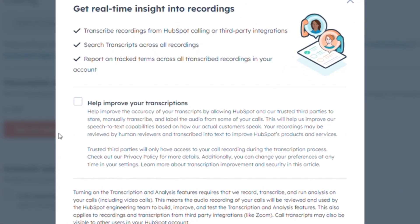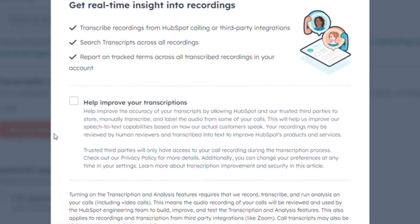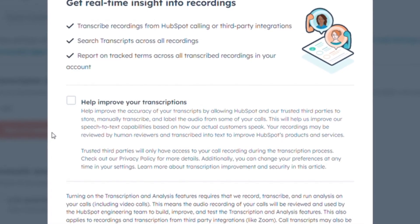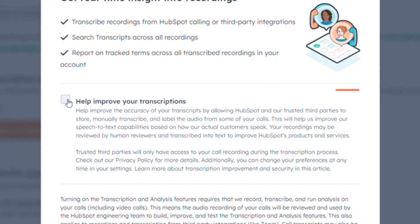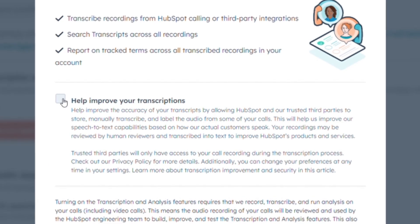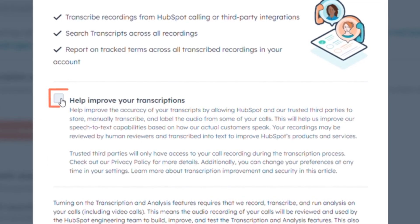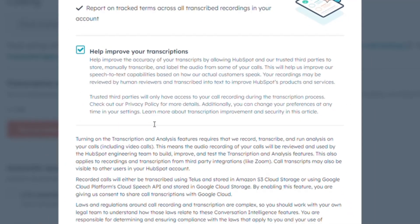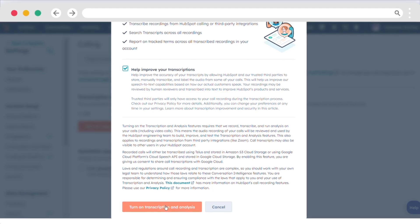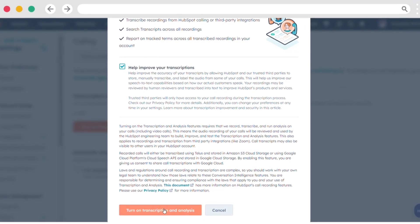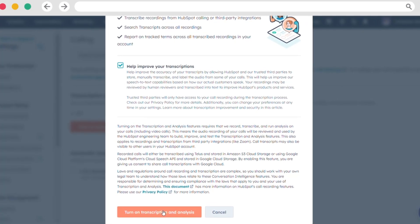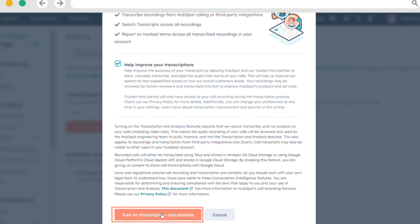While enabling Conversation Intelligence, you can enhance transcript quality by utilizing your account's data. Simply check the box labeled Help Improve Your Transcriptions in the prompted dialog box. Confirm the activation of Transcription and Analysis by clicking the relevant button.